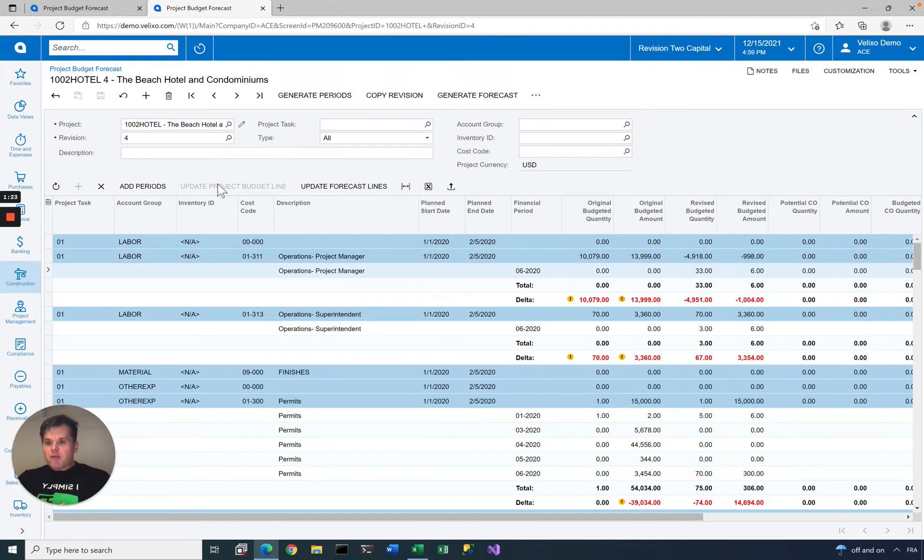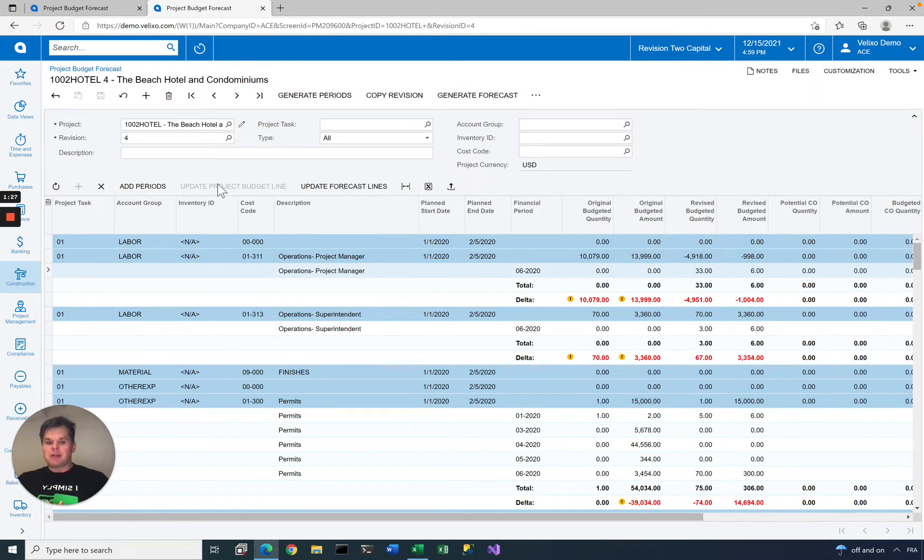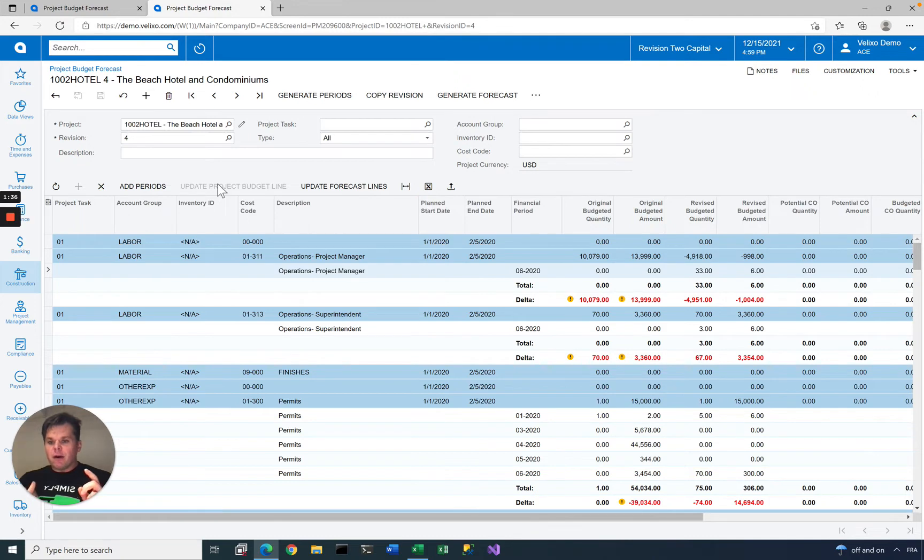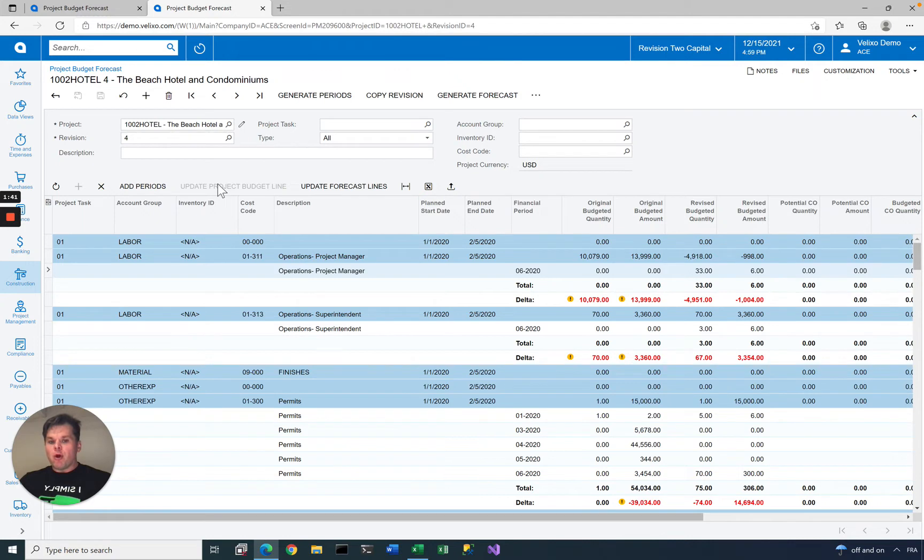The project budget forecast screen in Acumatica has some shortcomings. The main one is that it's very difficult or actually very time-consuming to add data if you have a large number of account groups, tasks, or if you need to forecast for a large number of financial periods. We have a client, for example, that needs to forecast five years out.